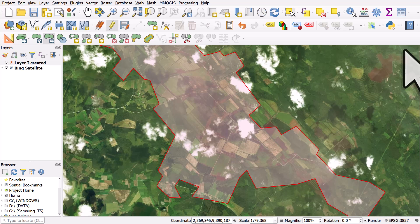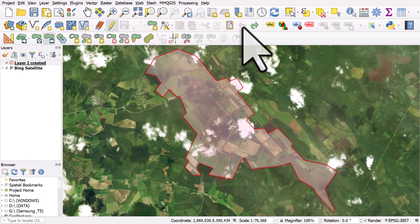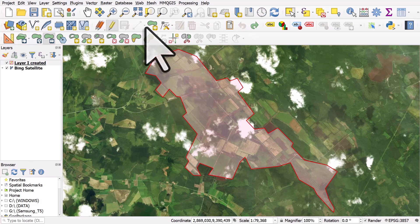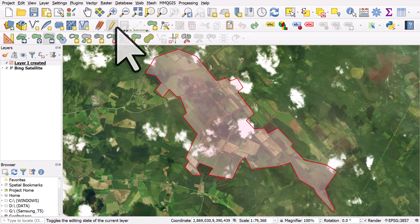Just don't forget, you can always undo anything to reset it, and you need to be in Edit Mode to be able to do any of this.